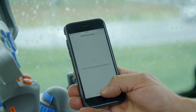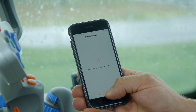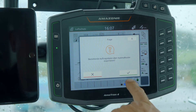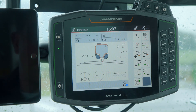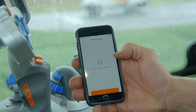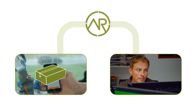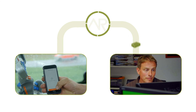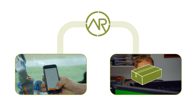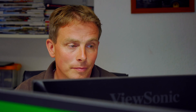When the tasks are finished on the field, the driver can send the as-applied map back to the Agrirouter. This as-applied map can be picked up by me from the Agrirouter in the office and I can use it in my farm management software.